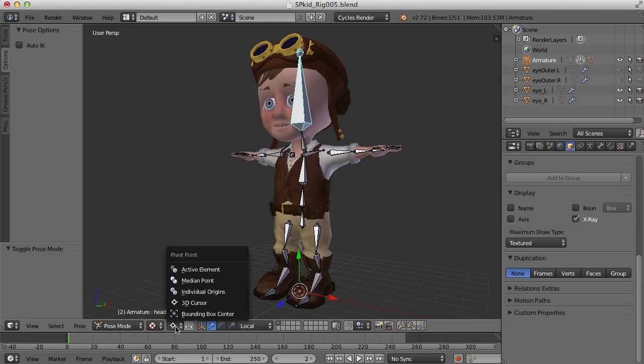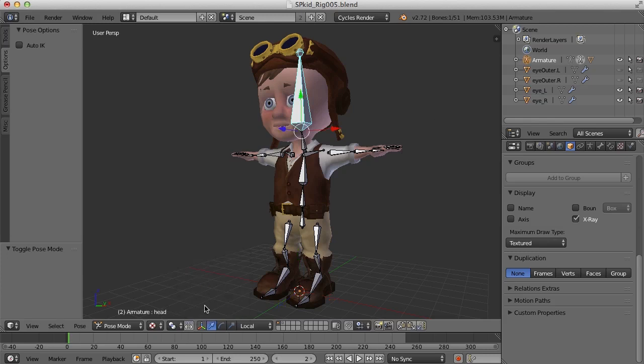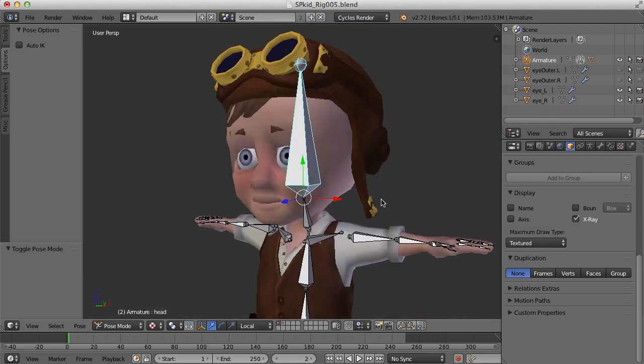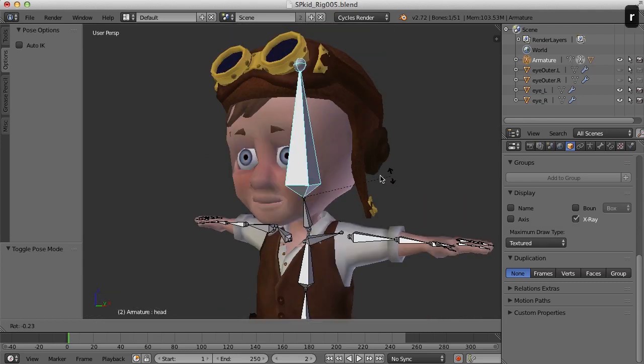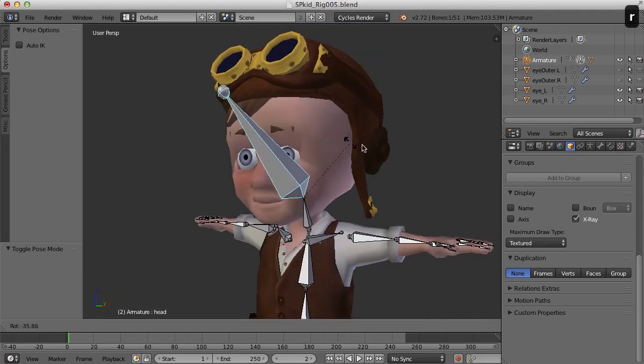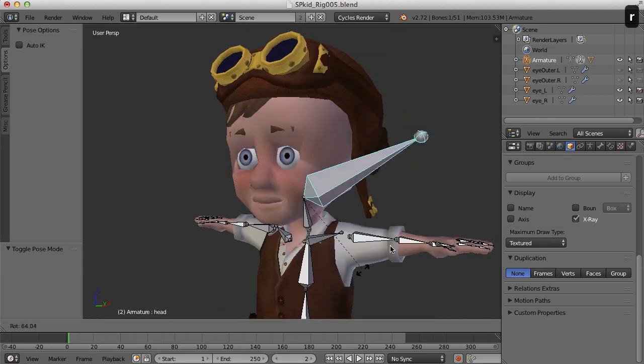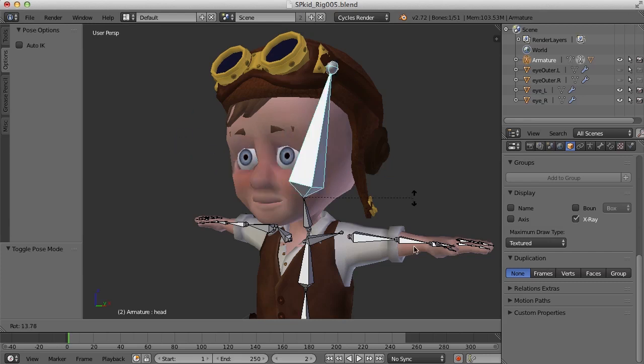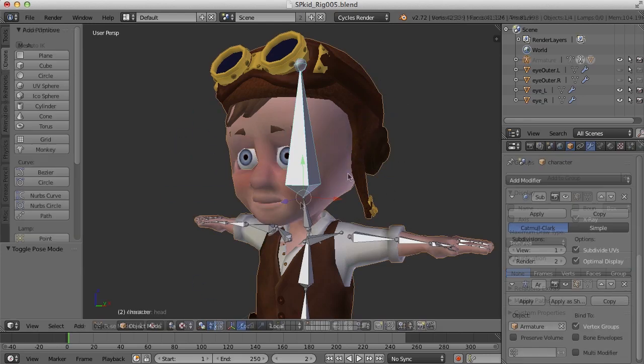We need to change that to, I'll change it to median point, and now if I rotate it will actually rotate from the pivot point of the bone here.